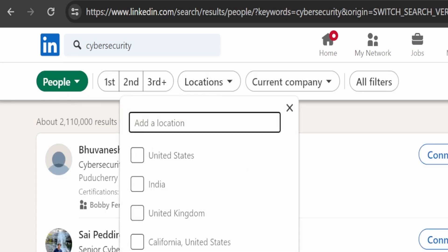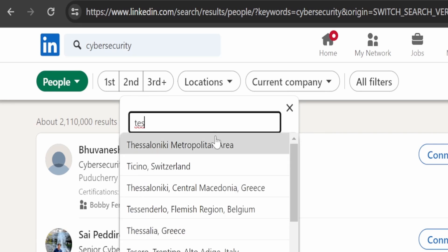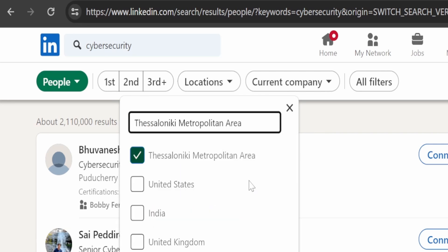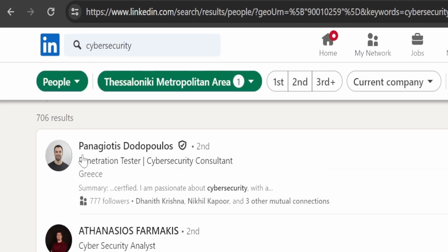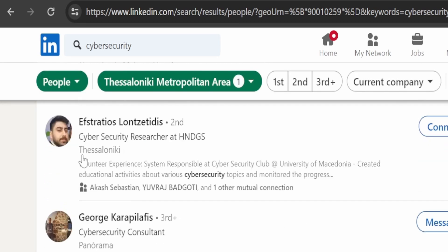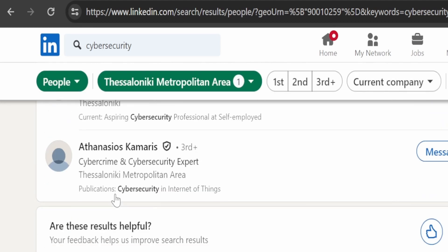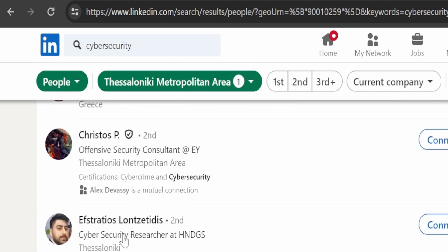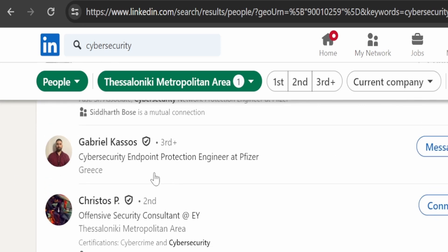The benefit of this approach is that the person you connect with is likely already experienced in cyber security and part of various communities. They can introduce you to these communities, helping you to expand your network and gain more connections within the field.